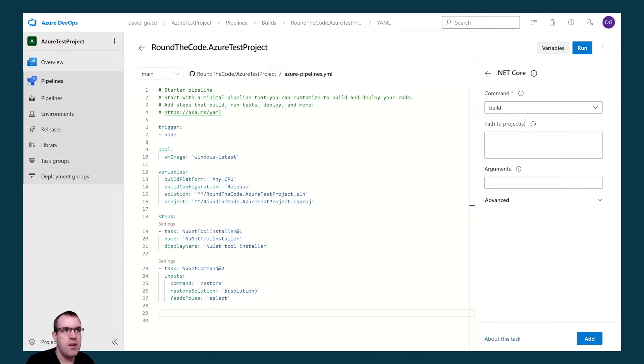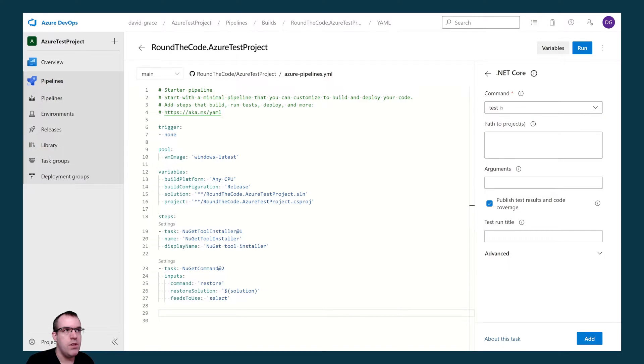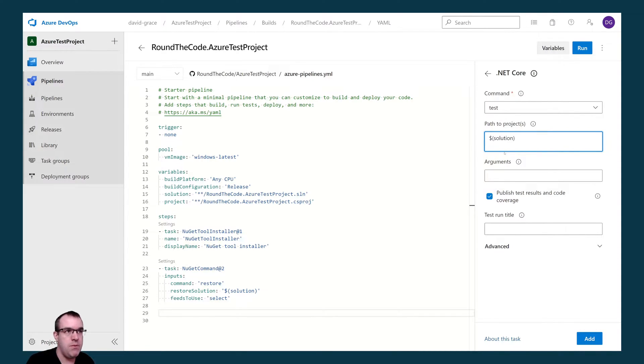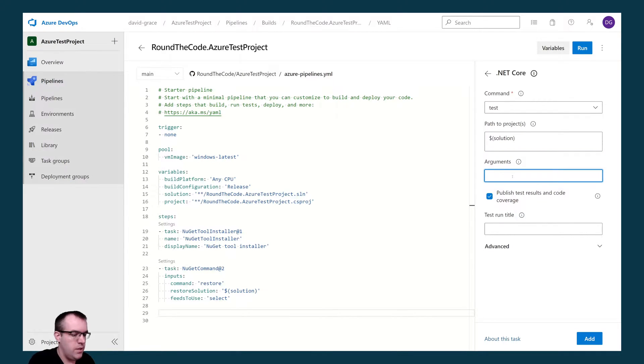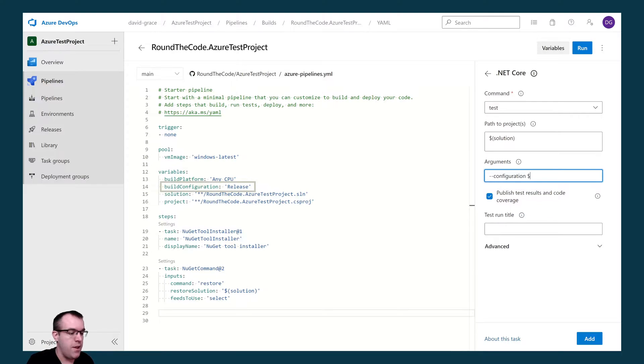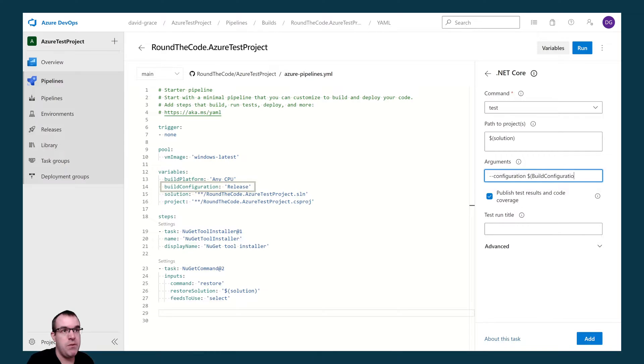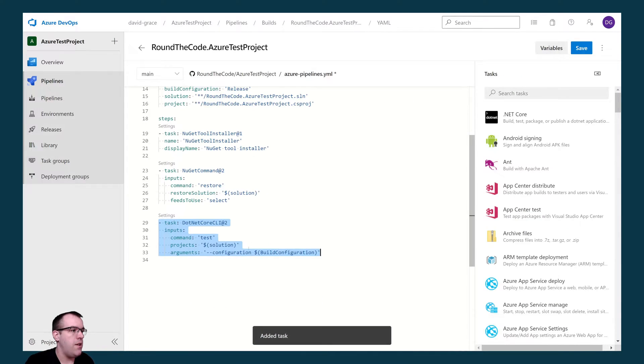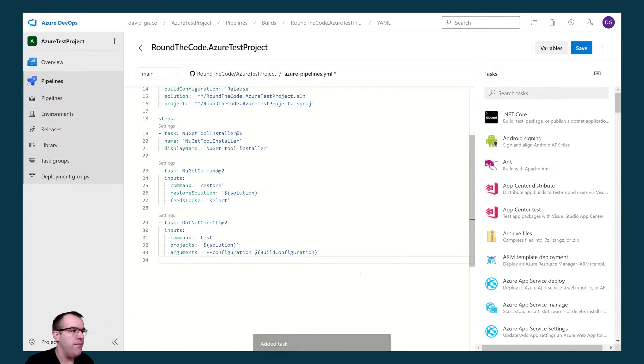So I'm going to select .NET Core. We're going to run the tests at this stage. I'm going to select the command as test. The path to project is going to be the solution. Once again we set it as a variable so we can reference it with the dollar solution wrapped in brackets. For the arguments we've also set a build configuration variable, and we're going to reference it at this stage, so we're going to build it in release mode. And we want to publish test results and code coverage. Let's go ahead and add that in.